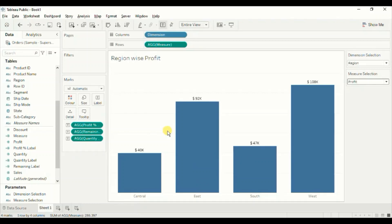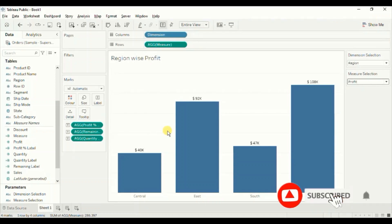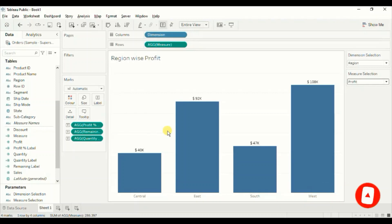In this way we can give functionality to the user to select any dimension or measure according to their requirement. This was all that I had to cover in this session. I have added the link to this workbook in the description below. Do not forget to hit the thumbs up button if you liked this session. Thanks for watching — see you in the next tutorial.